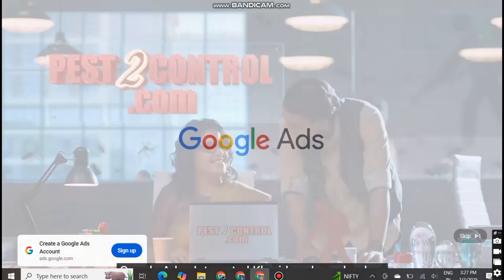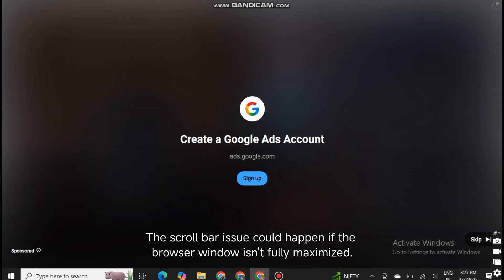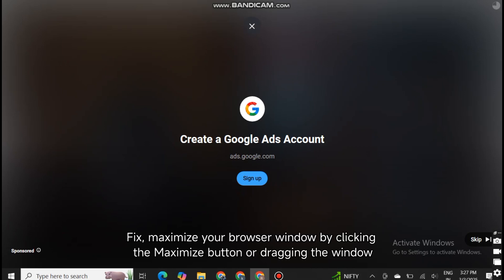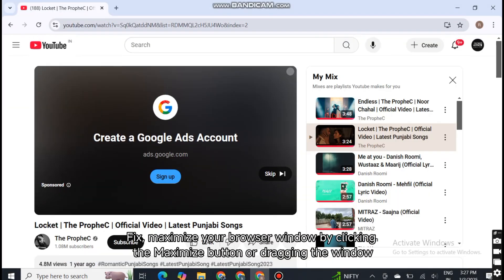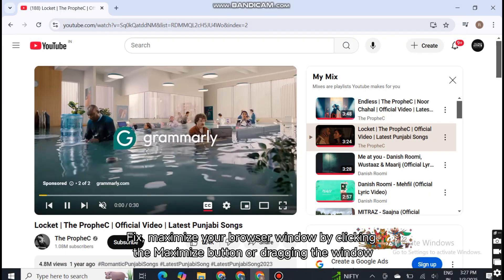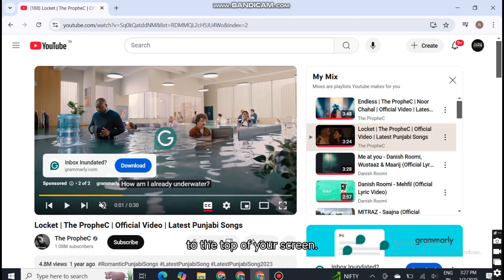Two, ensure browser window is maximized. The scroll bar issue could happen if the browser window isn't fully maximized. Fix: maximize your browser window by clicking the maximize button or dragging the window to the top of your screen.